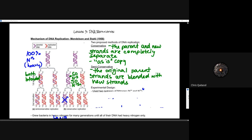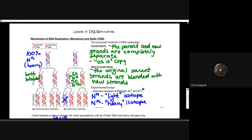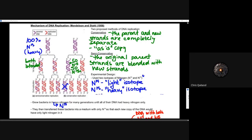The semi-conservative approach looks at the original parent strands being blended with new copies. When we look at the mechanisms of copying DNA, we're going to talk about how that DNA gets copied and how it is tested. Meselson and Stahl had an ingenious way — as all genetics experiments go — they were going to use radioactive isotopes: two nitrogen isotopes, N14 which is light and N15 which is heavy.